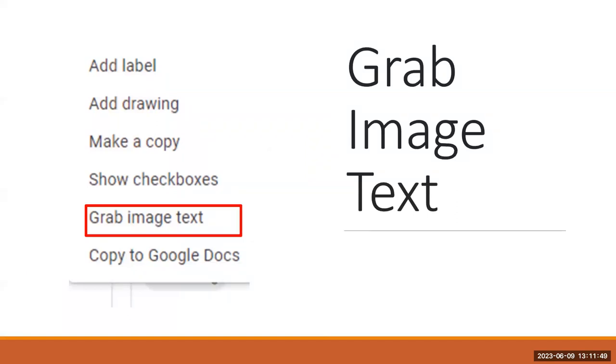Another feature you can use: you can take any image that has words on it and you can grab the image from the text. Grab image text is going to take that picture of the text and type it out for you in the note.